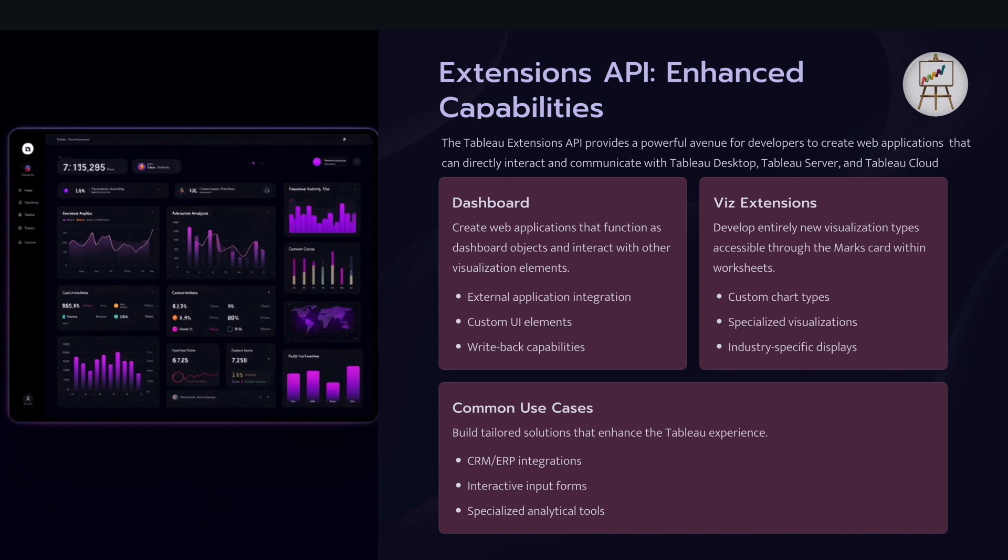So for example, you created a web application in an HTML form and you can actually click on the rows on the dashboard which pass the parameters to the HTML form which can then when submitted write the data back into the database. So that's where write back capabilities come into picture and all that can be developed using extension API. So it is quite powerful and it gives you a lot of control to create different web applications that can interact with your visual components within the dashboards.